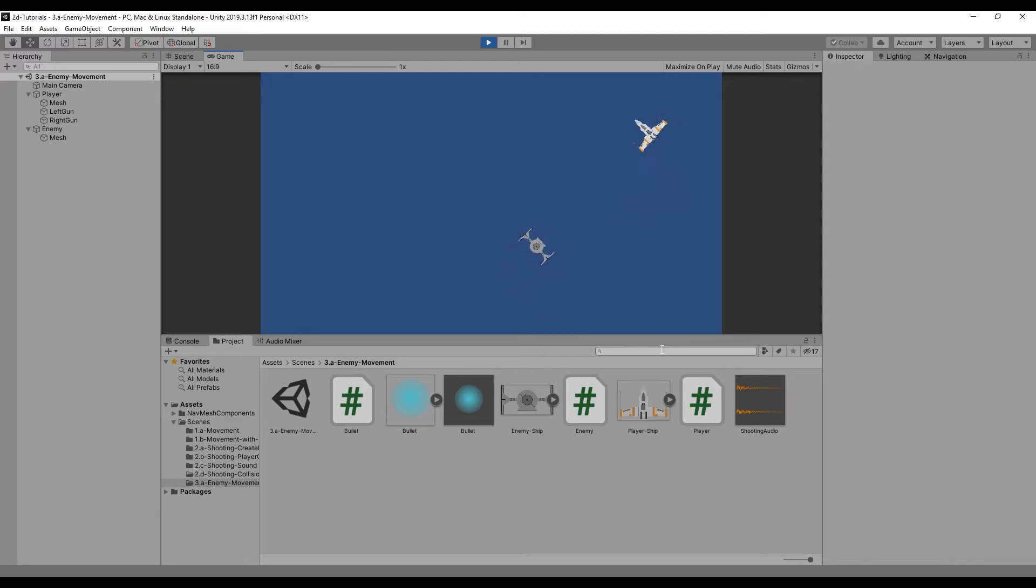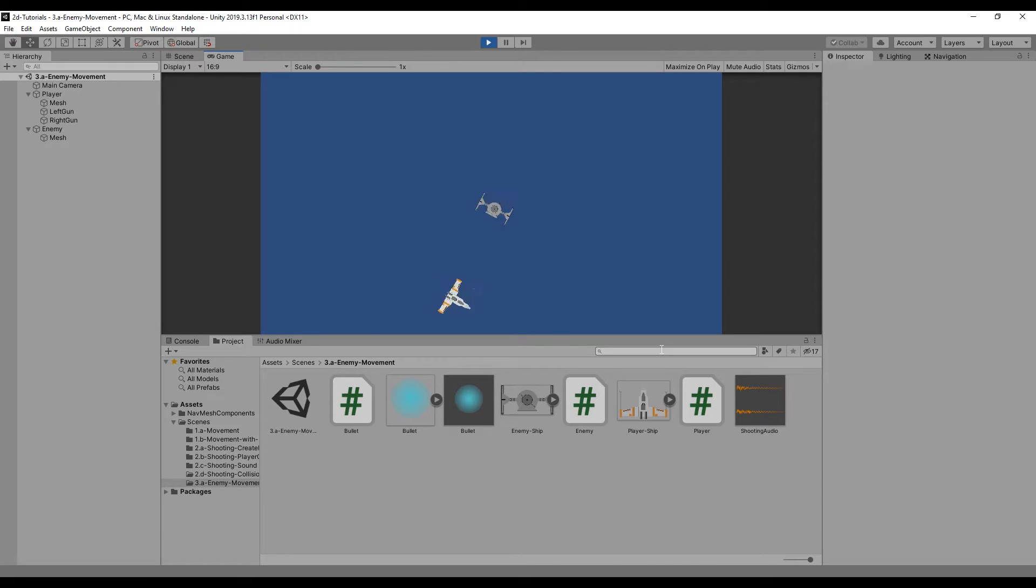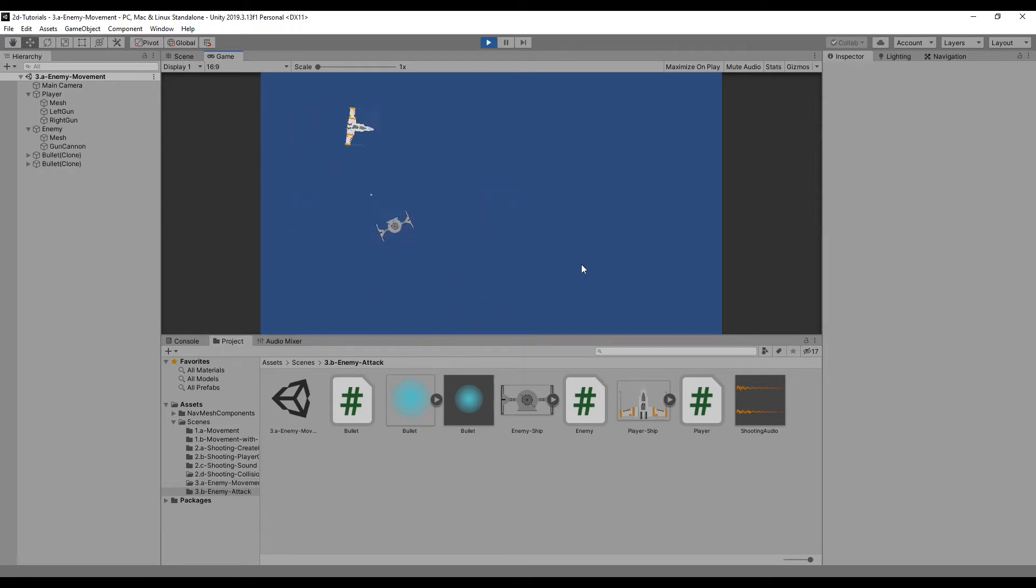In the last lesson, we created the movement logic for our enemy to follow our player while in range around the scene. In this lesson, we'll create the logic for our enemy to attack the player during the game.